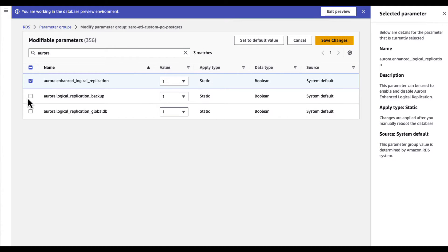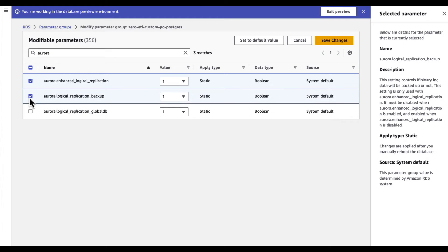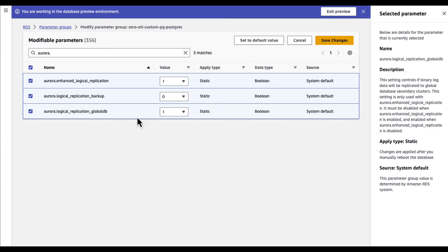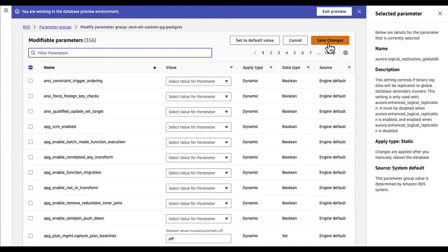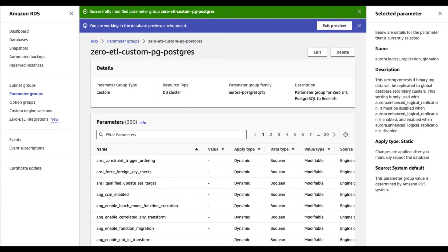Enabling enhanced logical replication automatically sets the replica identity parameter to full, which means that all column values are written to the write-ahead log. After changing the parameters, click on save changes. Now it is time to create the database.